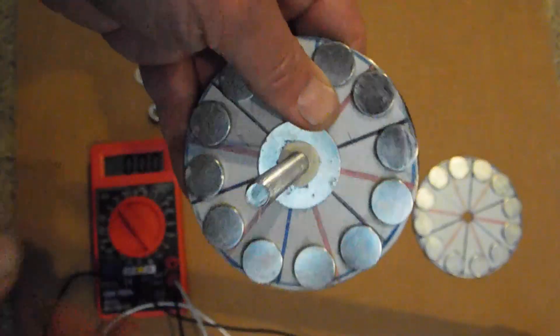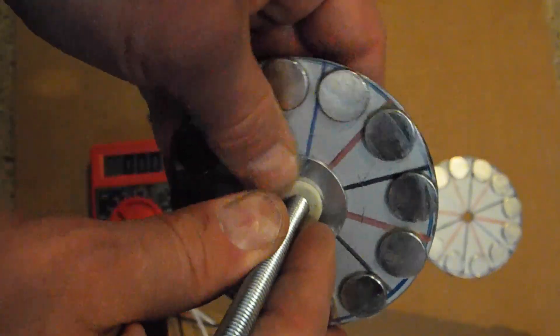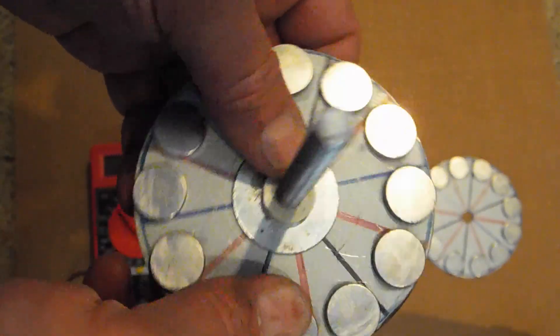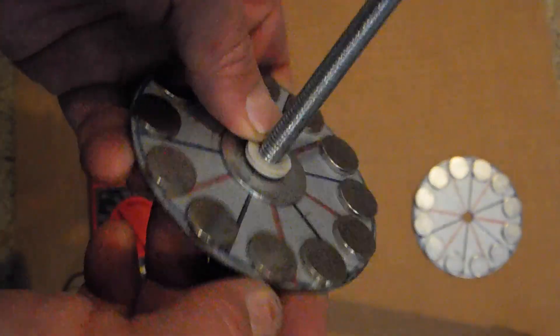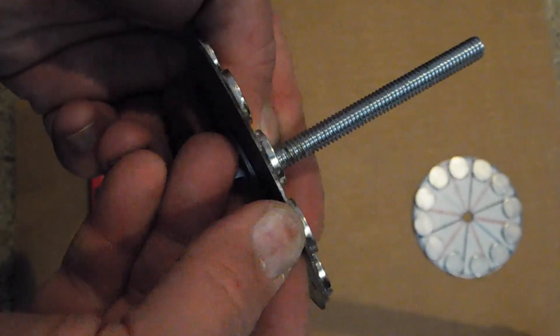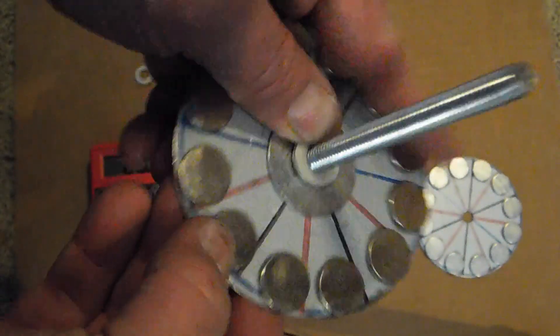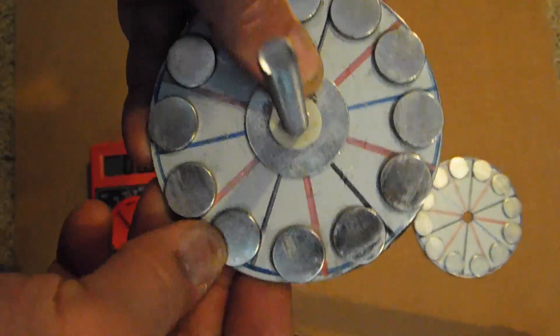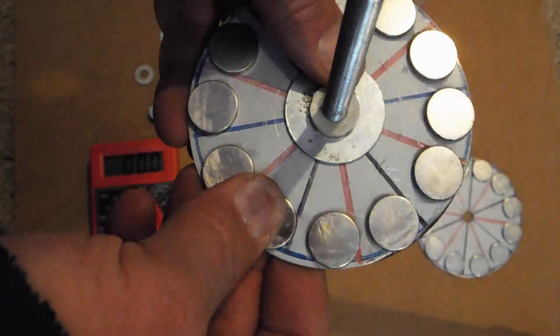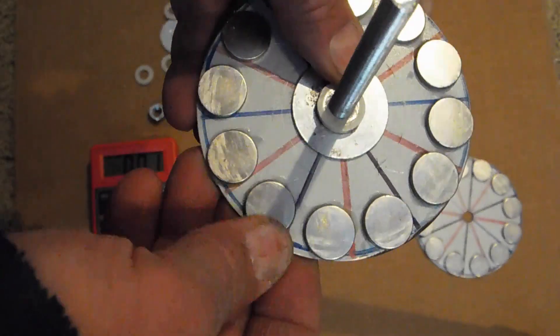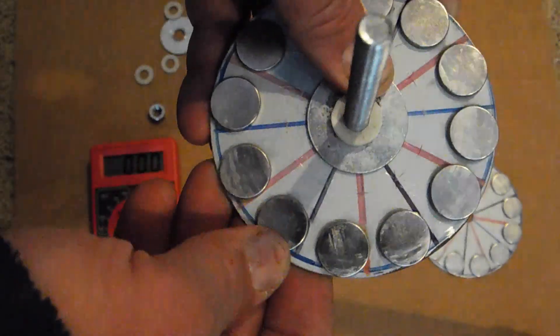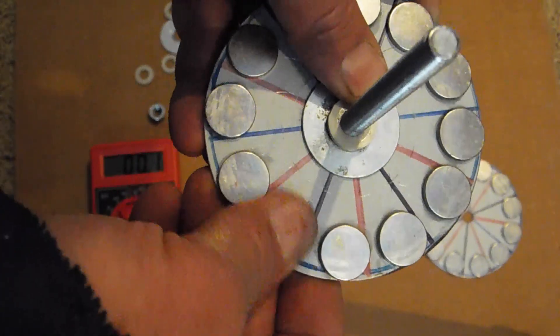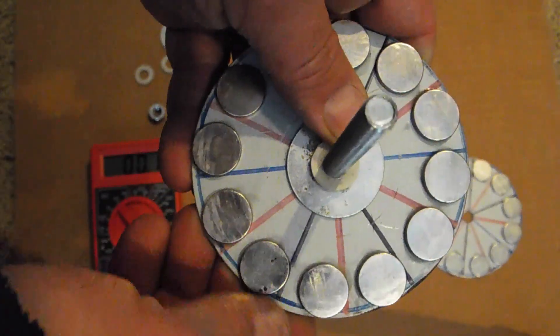And then for the magnets, I have these, I think they're N40 magnets. They're only a millimeter thick and I think they're 10 millimeters wide. I'm pretty sure they are. Maybe they're 12. I'd have to look them up.